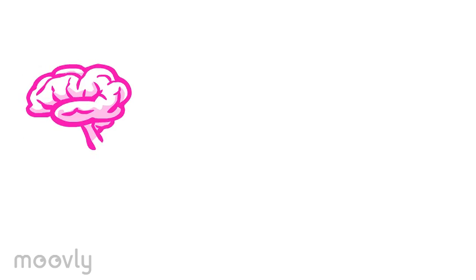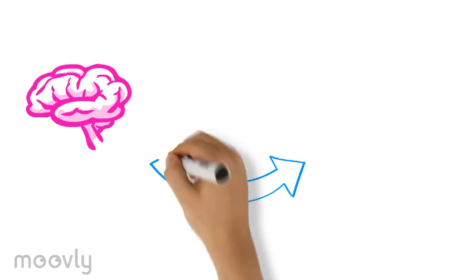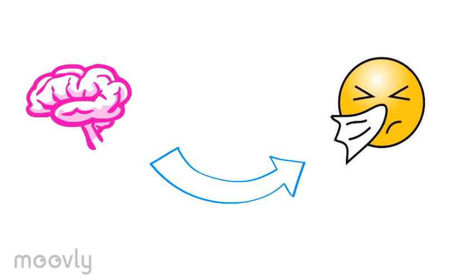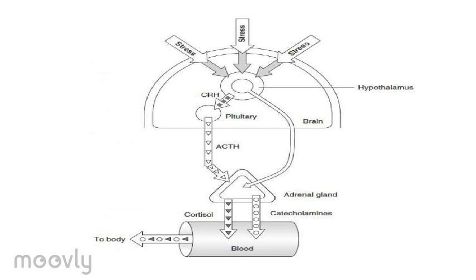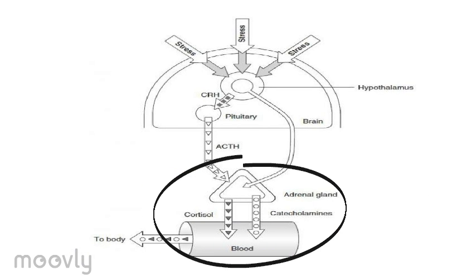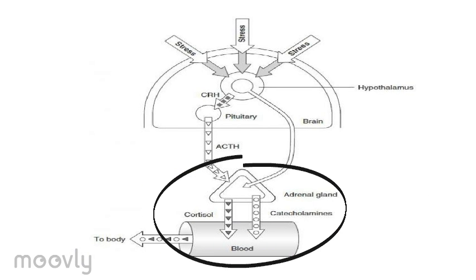So, how exactly does the neurological response connect with the immune system? Well, there is a biochemical pathway that connects the brain to the adrenal glands. But today, we are going to focus on the chemical released by the adrenal glands.